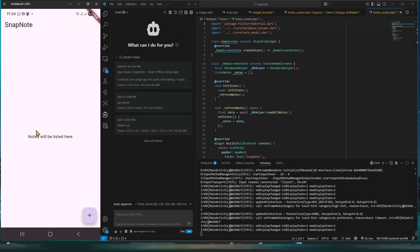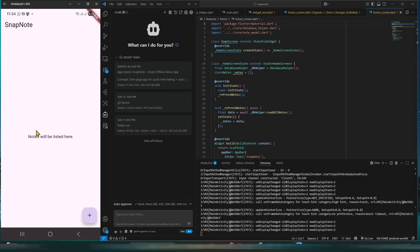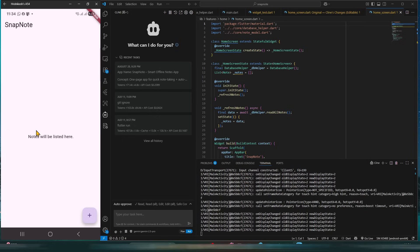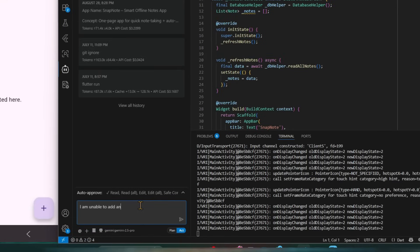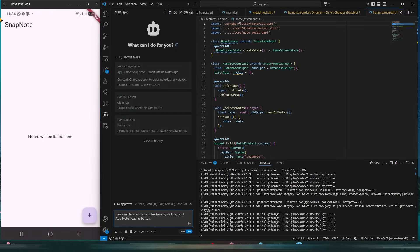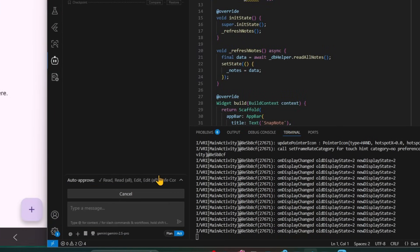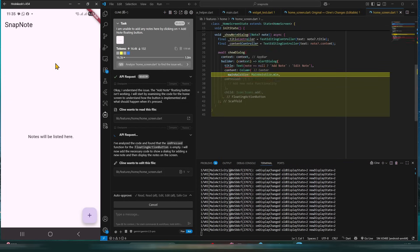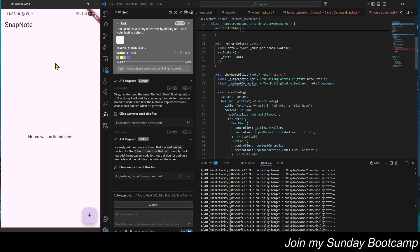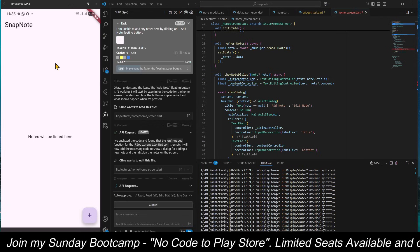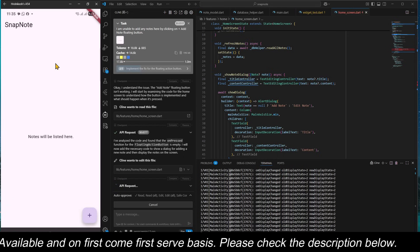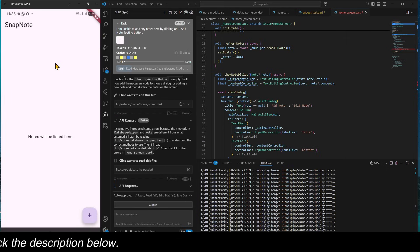My AI agent gave me an overview of how SnapNote is going to look, but its functionality is not proper. So I will give a new prompt: 'I am unable to add any notes here by clicking on the plus add note floating button.' I will also give a screenshot here and paste it. I click enter and we wait. My AI agent is working — it has sent a request to Gemini 2.5 Pro. Gemini will analyze why the plus button is not working and respond to Cline with the next step, which will then implement it within the app.